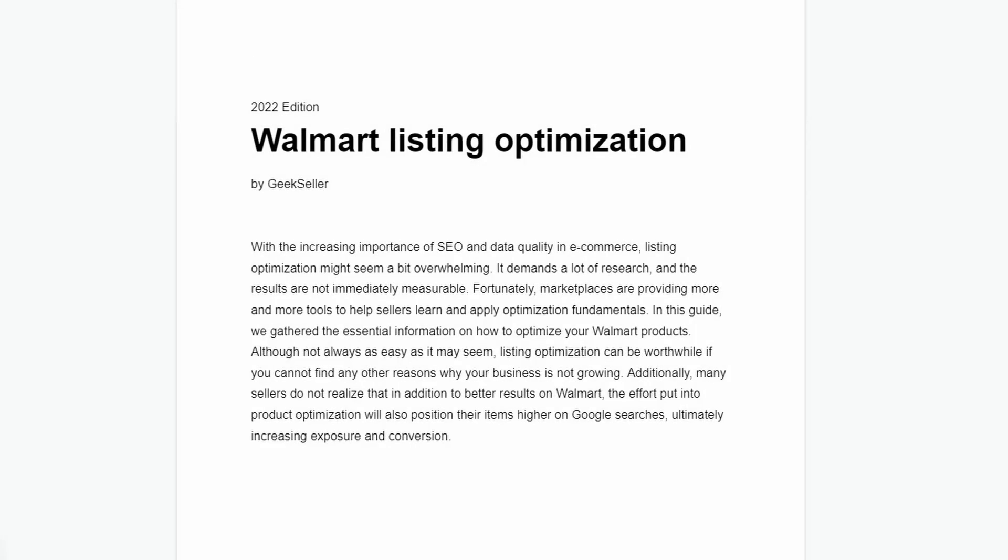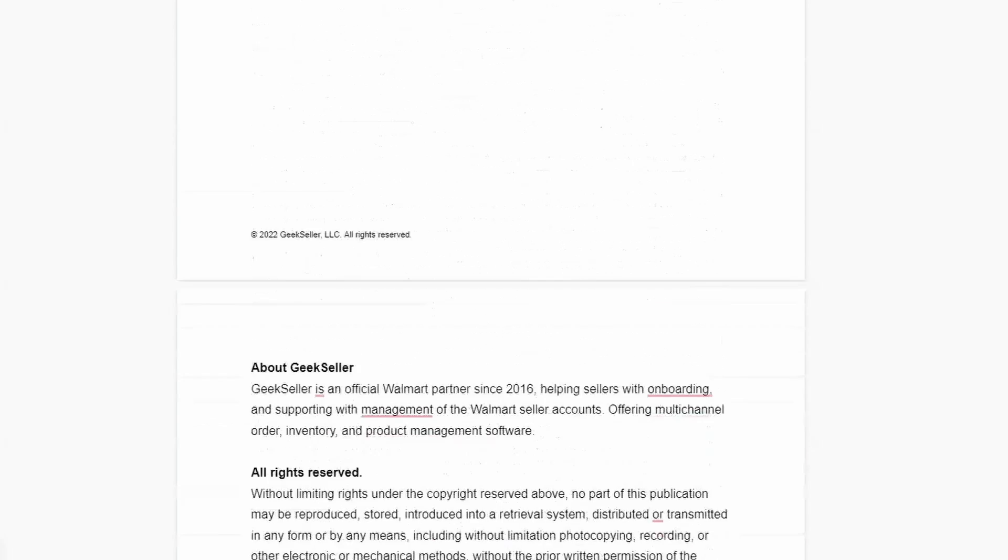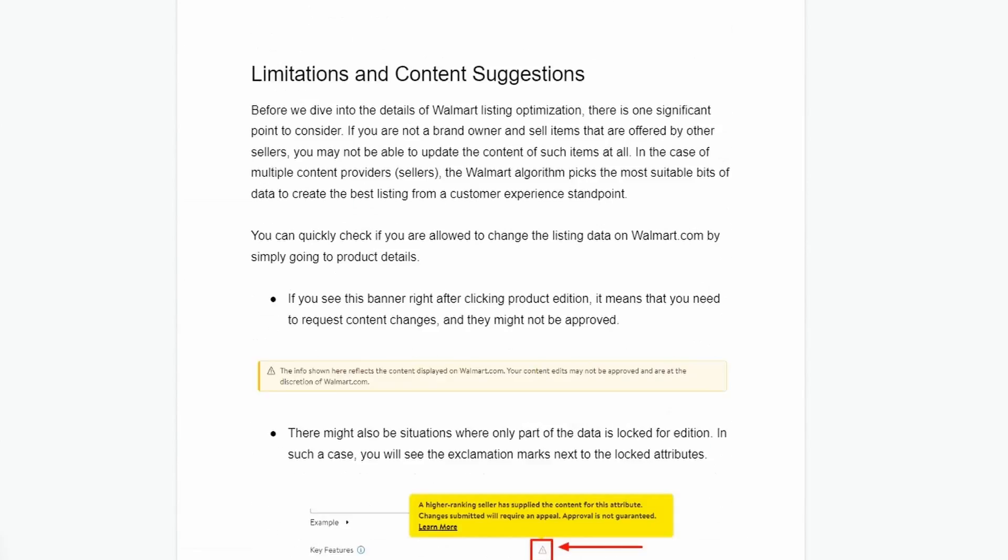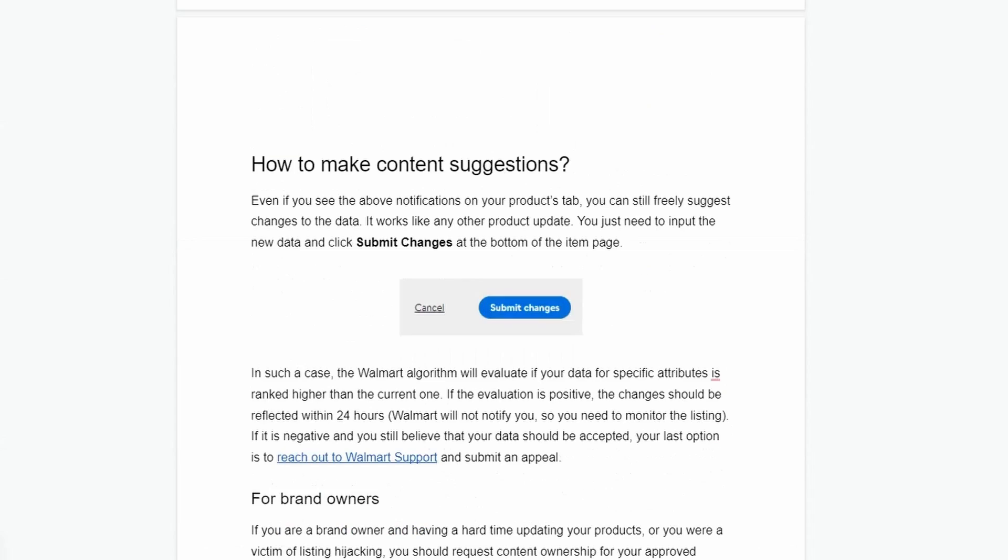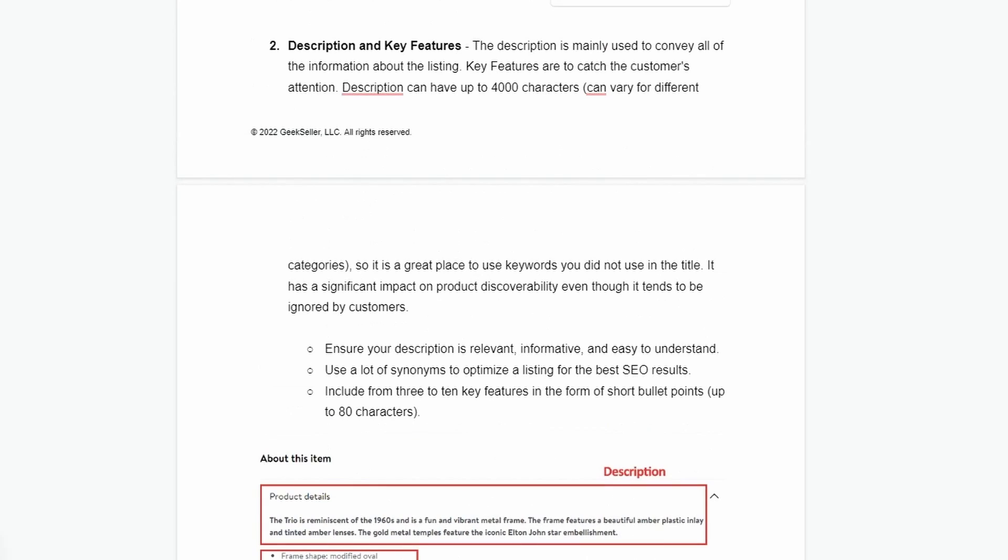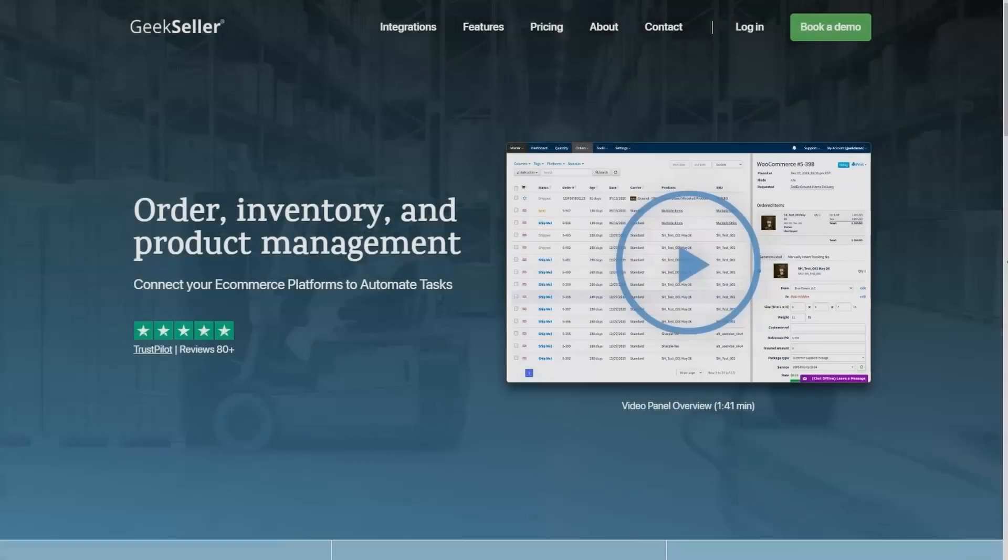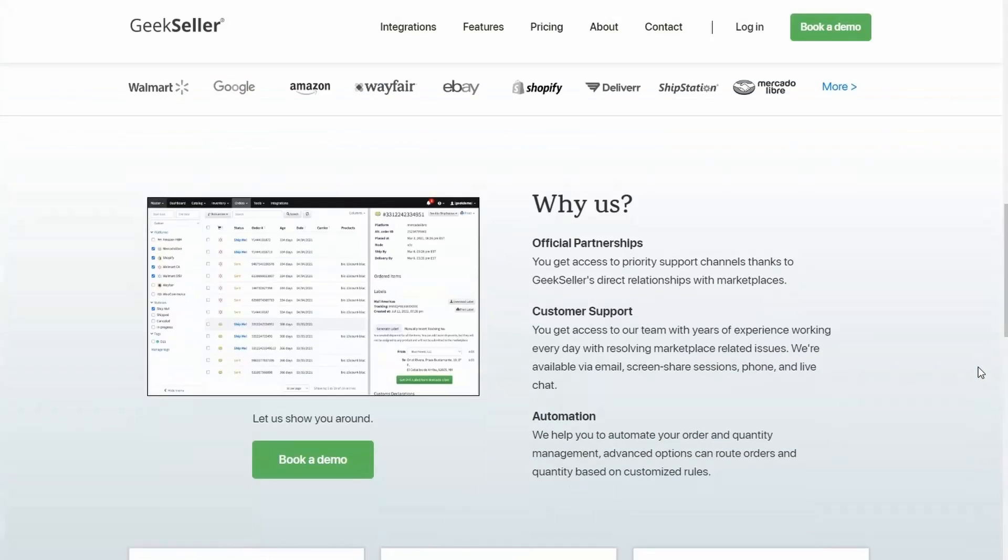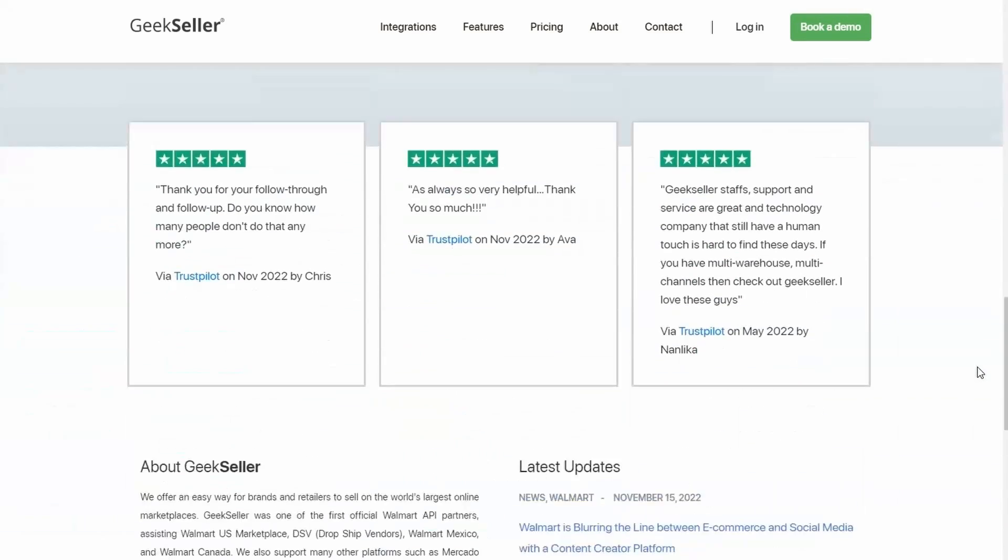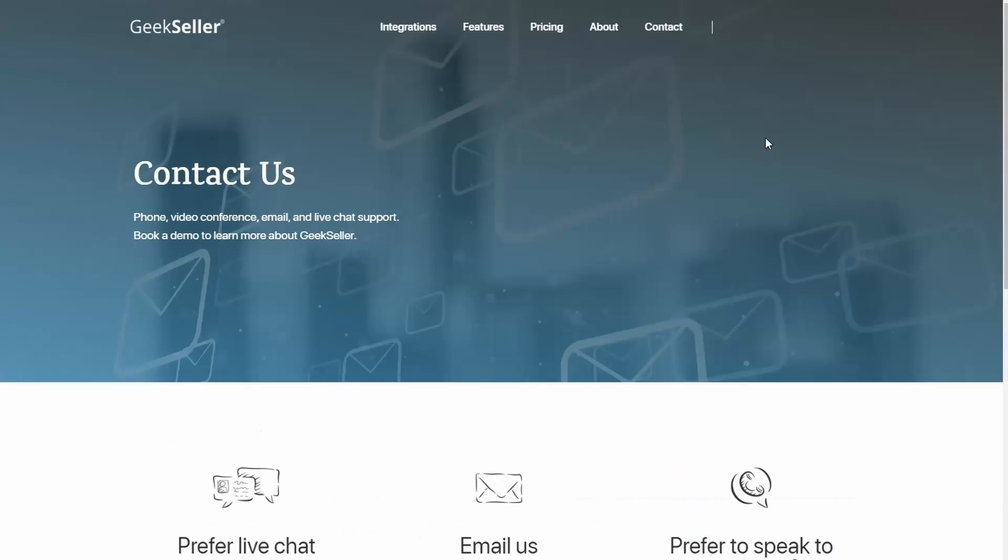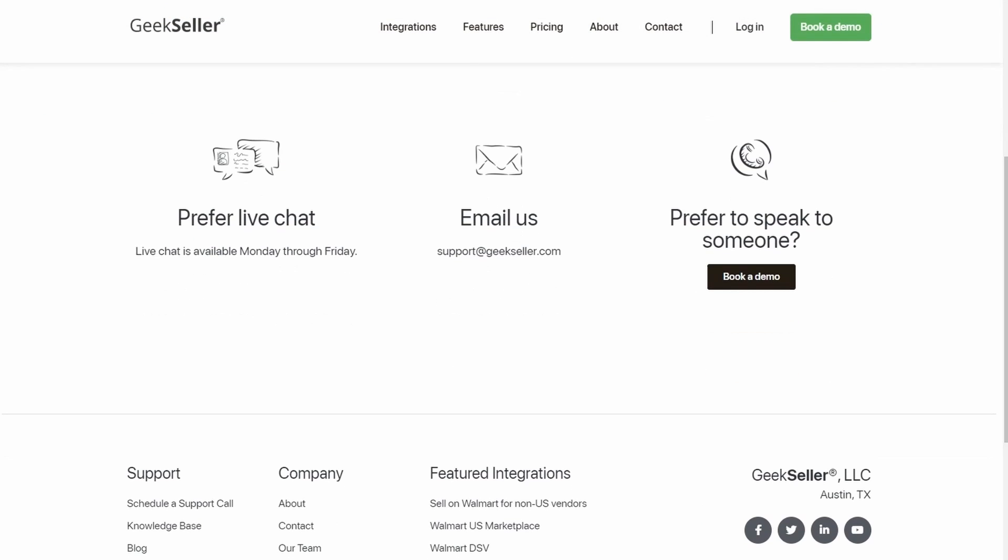Please keep in mind that you can get written and more extensive version of this guide for free by subscribing to our newsletter with the link in the description. We hope this guide will help you understand the intricacies of Walmart listing optimization and create great listings. Geekseller can also help you with some aspects of Walmart listing optimization, so make sure to check our website. If you still have some questions, please contact our support, and we will be happy to help you. Bye.